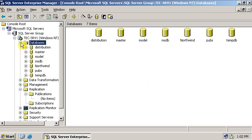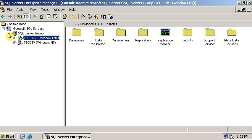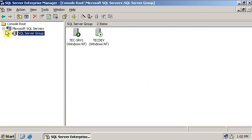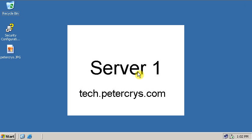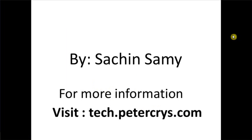Thank you for watching this tutorial. Let me close down everything. This tutorial is presented by Sachin Sami, powered by tech.petercrys.com.